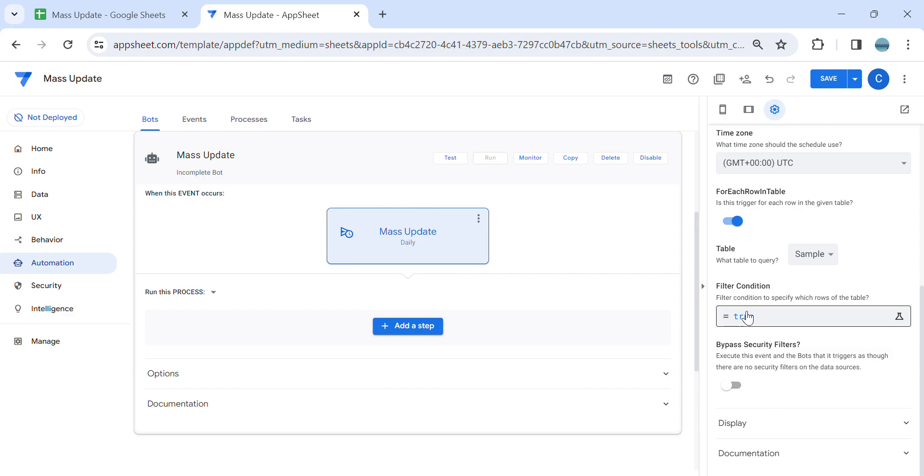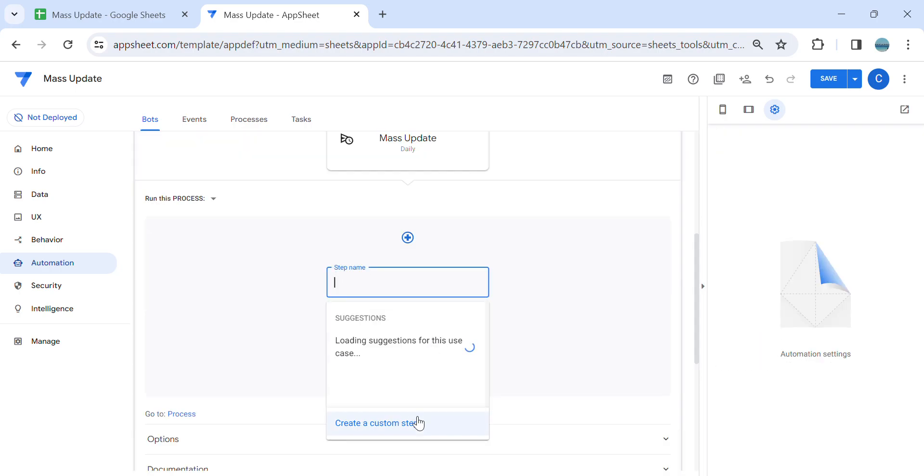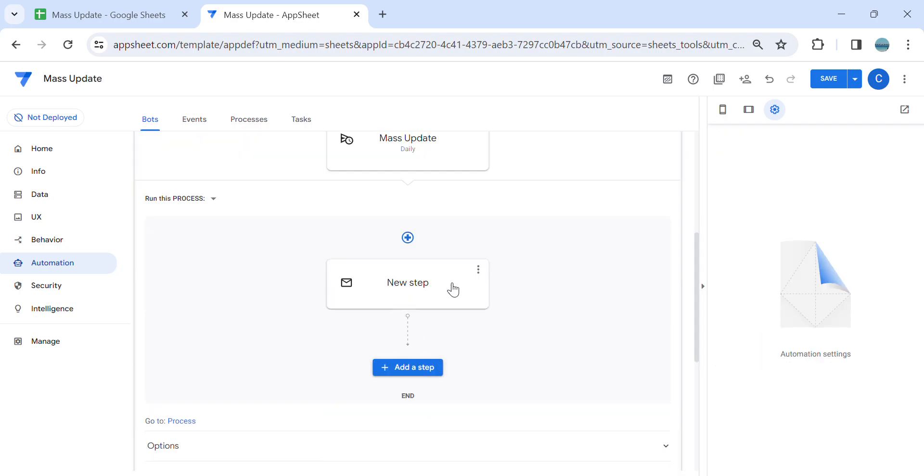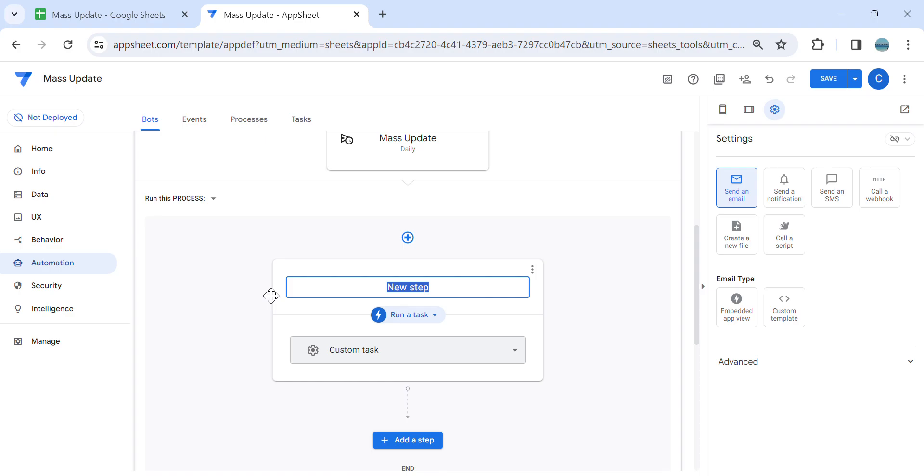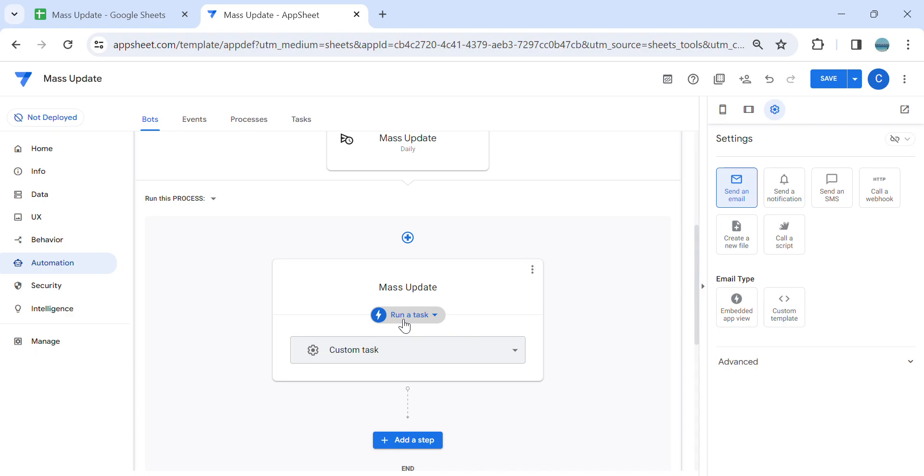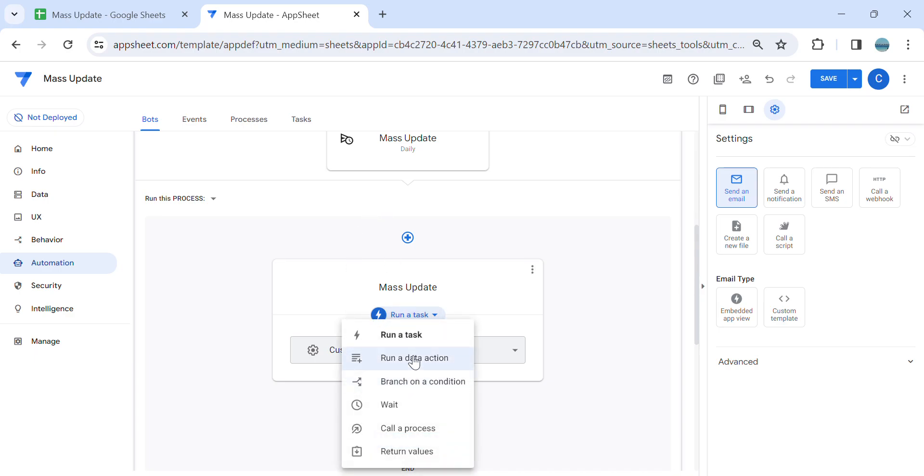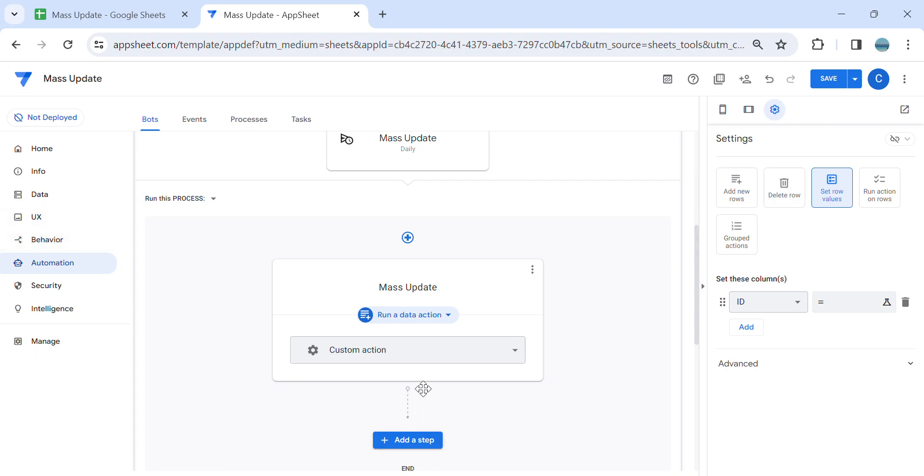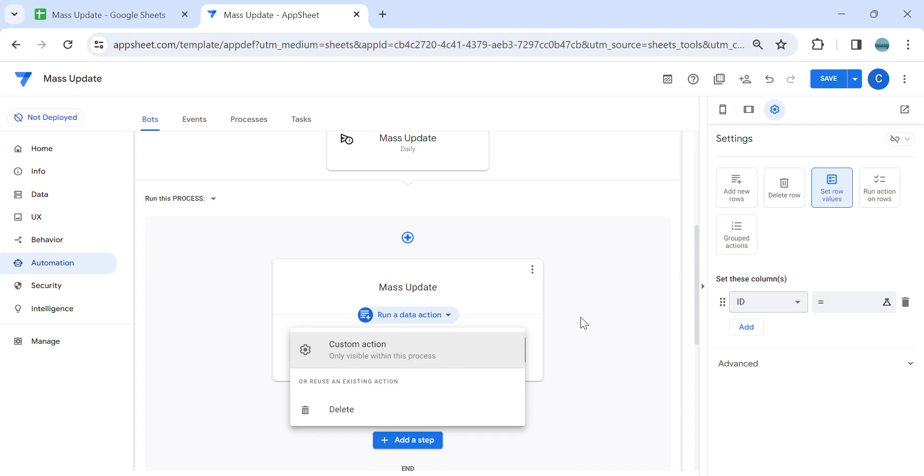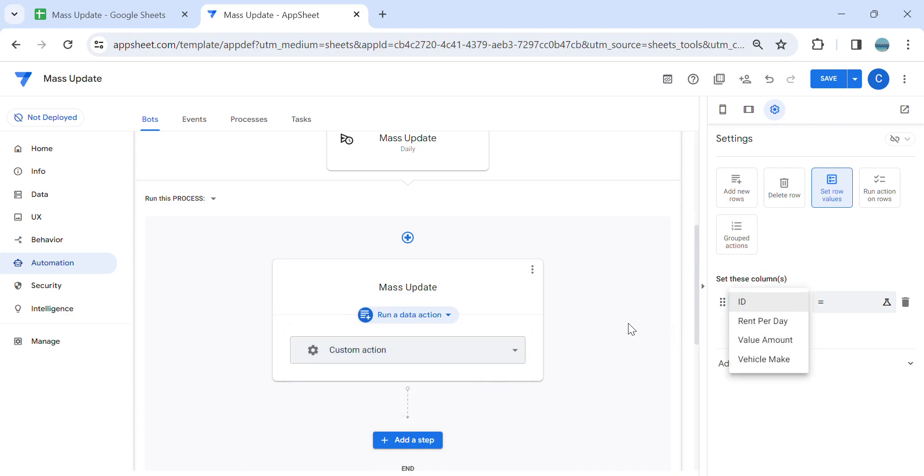Then add a step. I'm going to name this as mass update. Then here you need to select run a data action. So if you created a behavior action, you can select any of that action that you created, or otherwise you can directly put the formula inside the automation here.